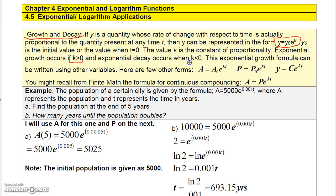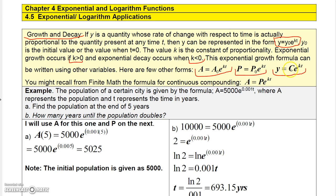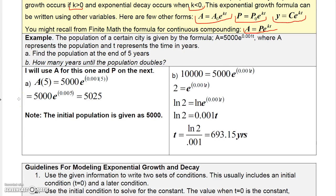You get exponential growth if k is positive and exponential decay if k is negative. This formula appears in other forms: in finance you might see A equals A-naught e to the kt; for populations, P equals P-naught e to the kt. For continuous compounding we use something like Amount equals P times e to the rt, where r is the interest rate.